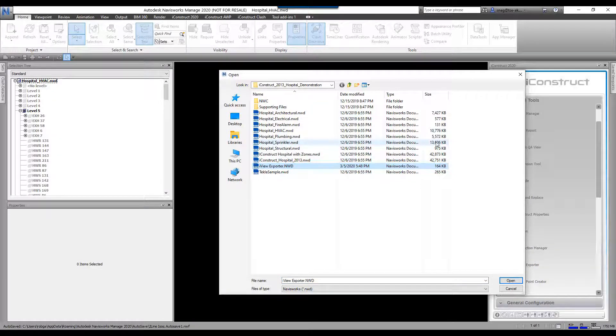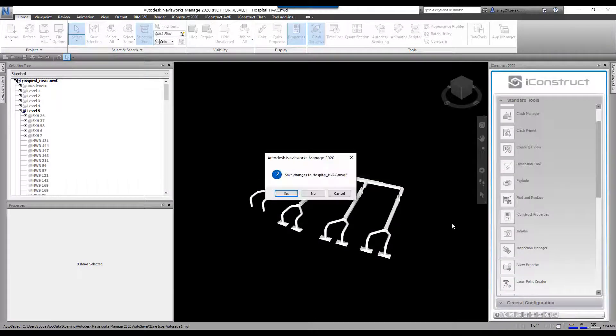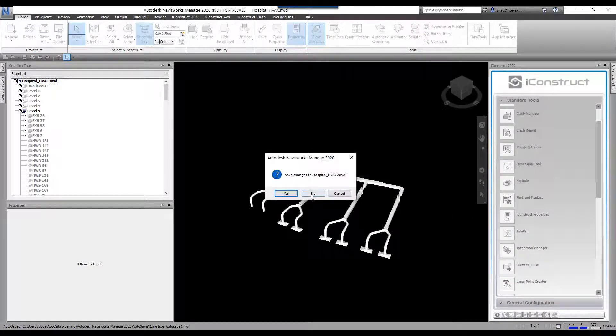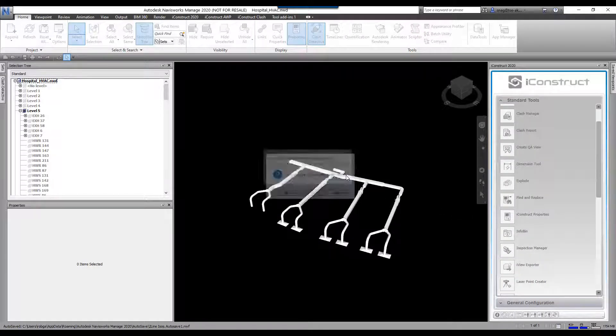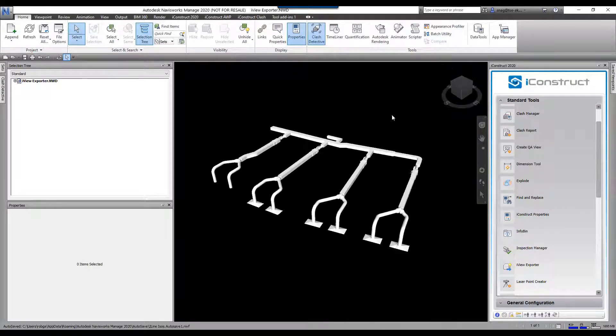The original one I was in was 10 megs. This is 164. Let's go ahead and open this up. I'm not going to save this one at all. And you can now see there is the new model.